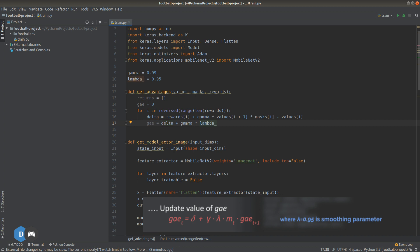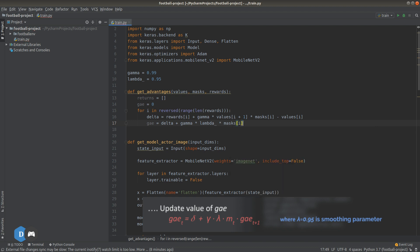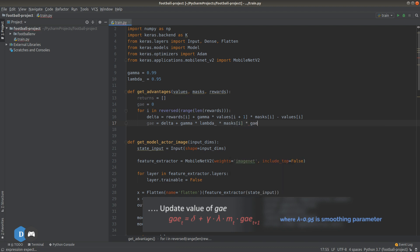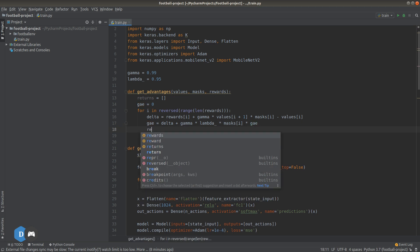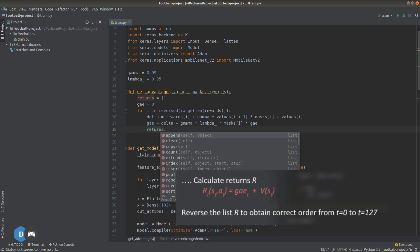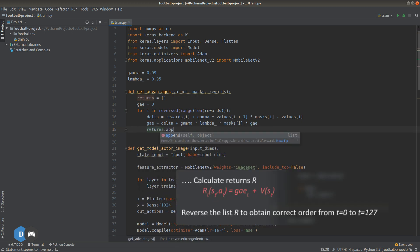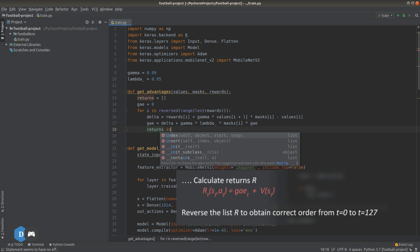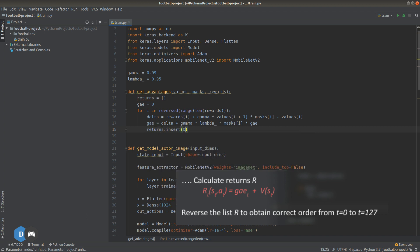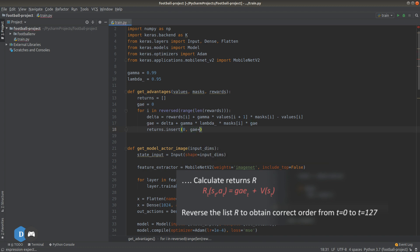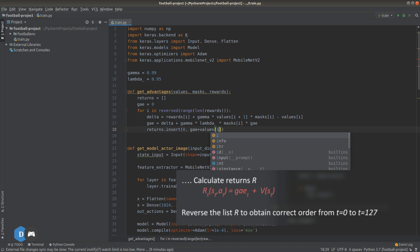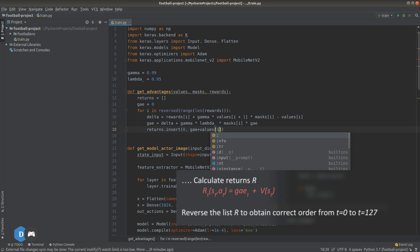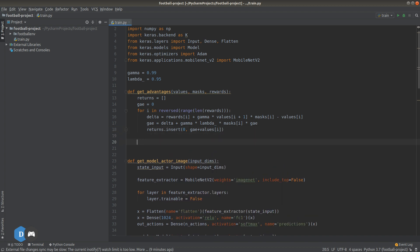Times mask. Times the current value of GAE. Now, we can insert into the returns list at position 0. So, it's in the correct order. And we can add back the value that we subtracted earlier in the loop.